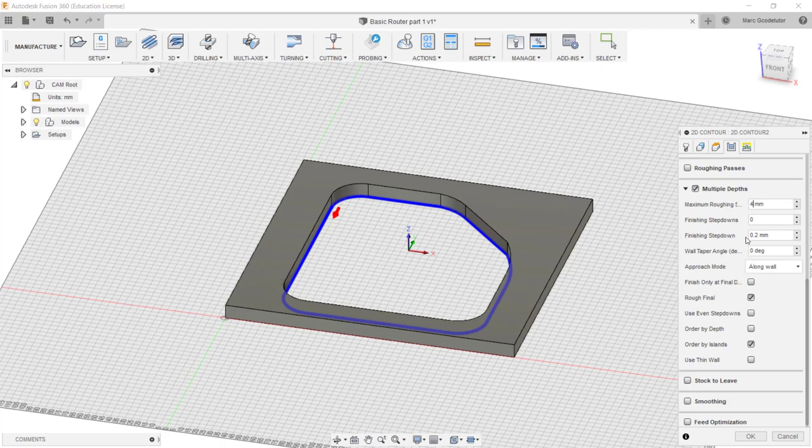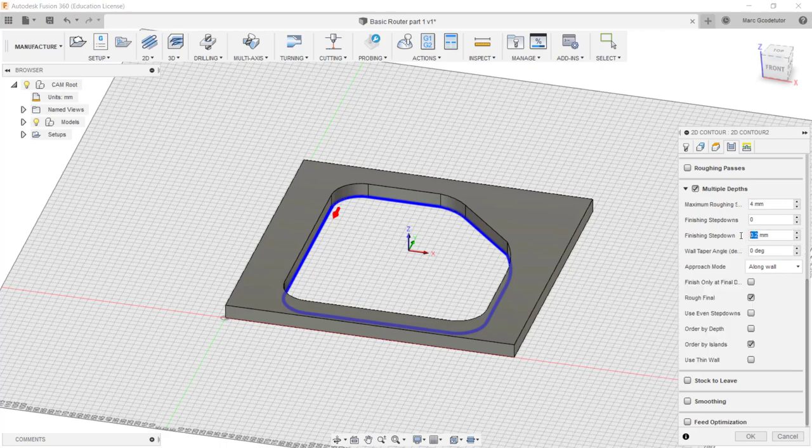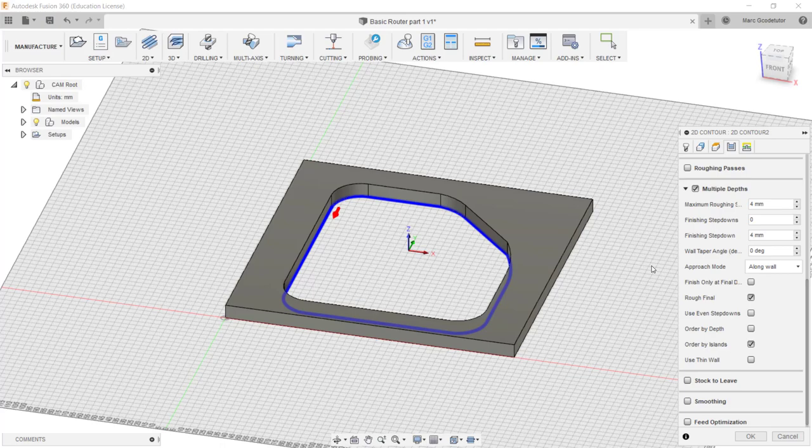Our walls are flat so we don't have to worry about a tapered angle for this. Our final finish step down here again is a little bit small, 0.2 millimeters. We can set this quite comfortably at four millimeters the same as our maximum roughing depth. So it's always going to step down the same amount each time the tool indexes down on the z-axis.